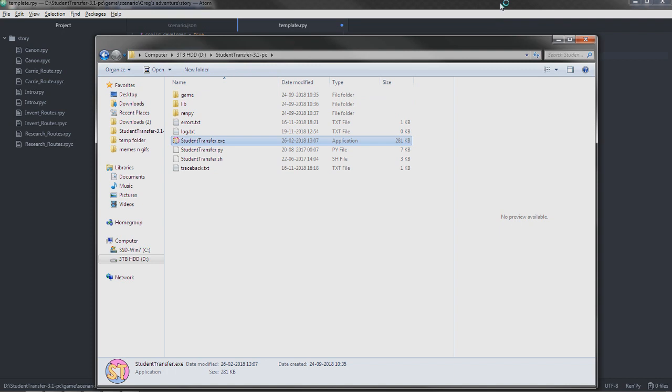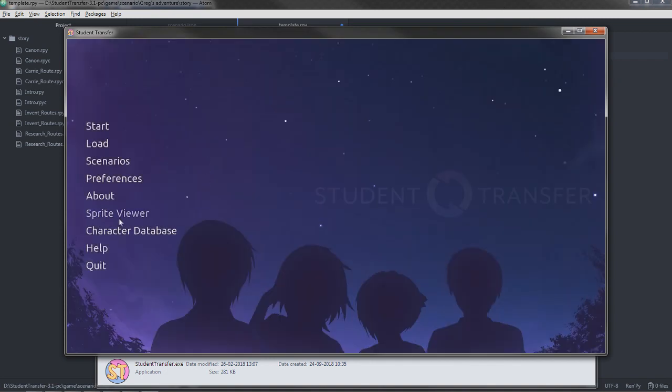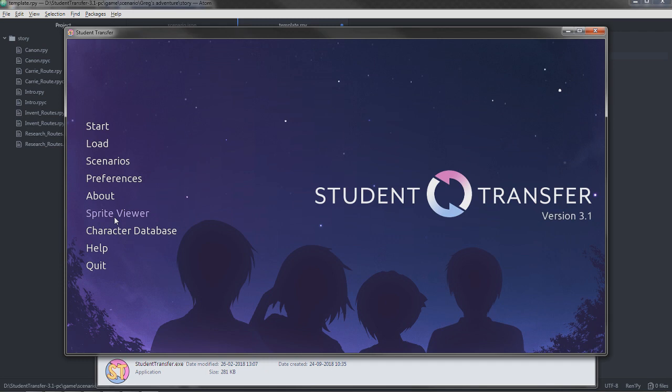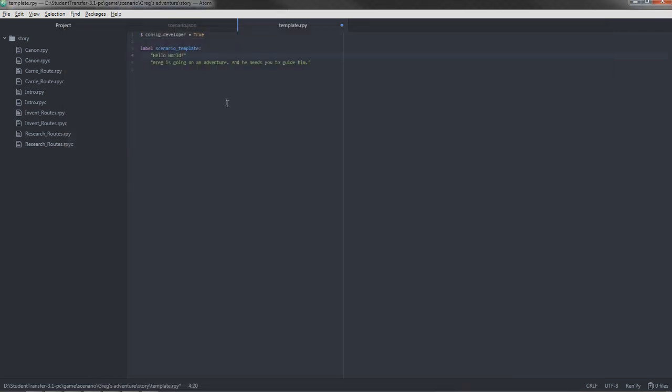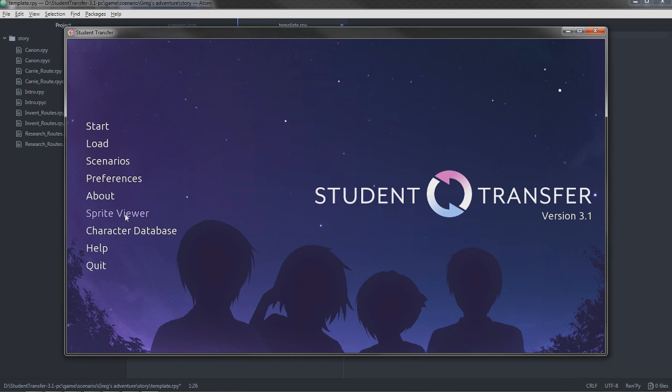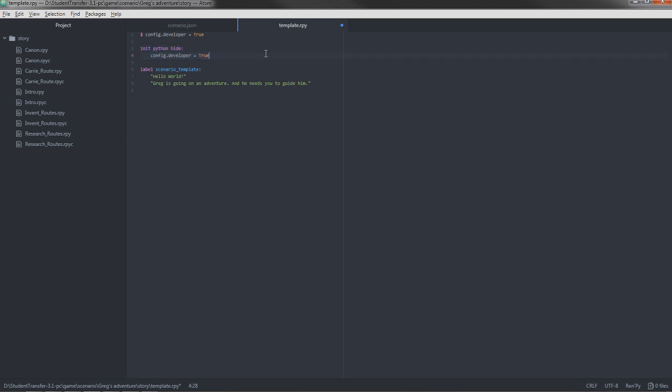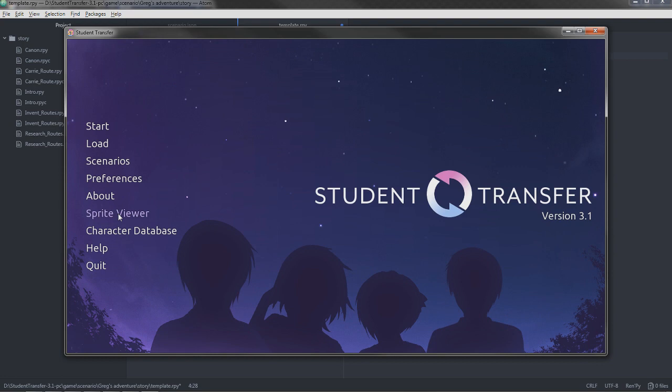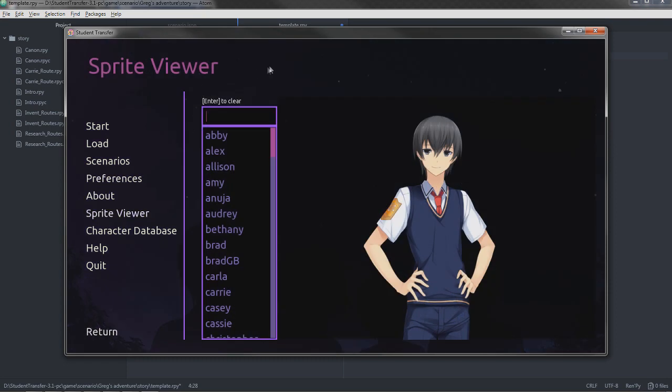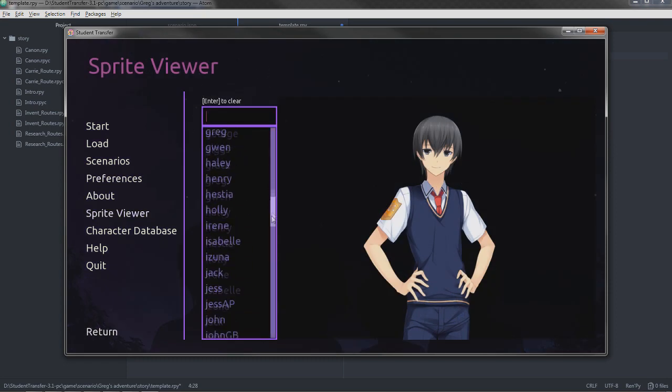I regret closing the game because we're going to have to open it again, because we're going to want to find the actual person we want Greg to be inside this sprite viewer. Now, if you don't have this already showing on the main menu, another command you can use is init python hide config developer true.